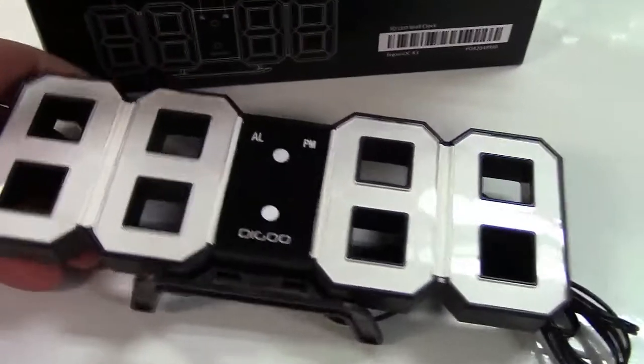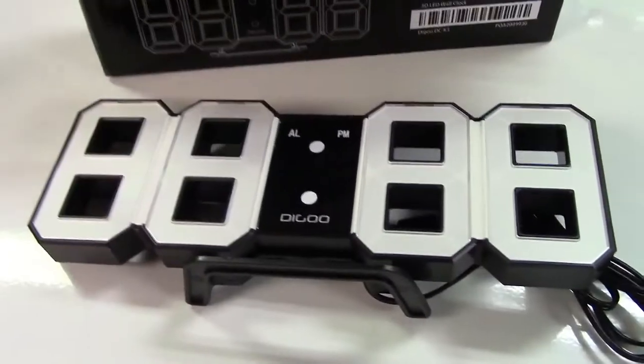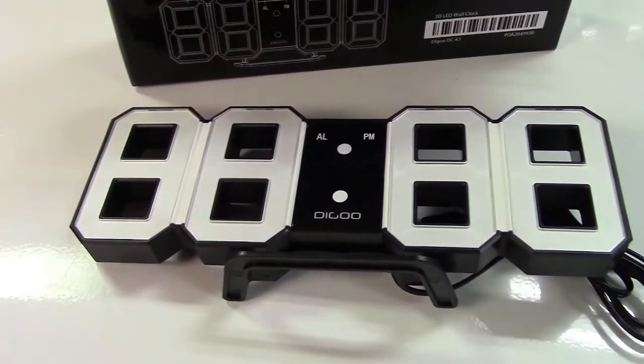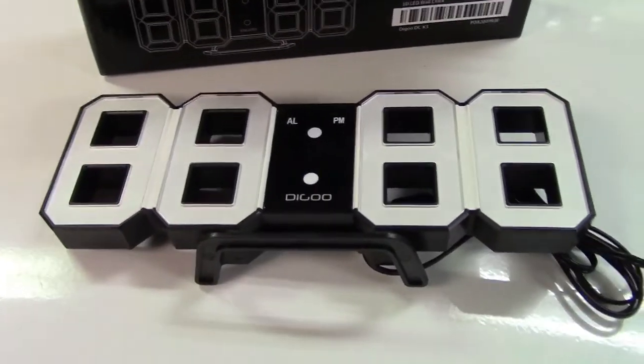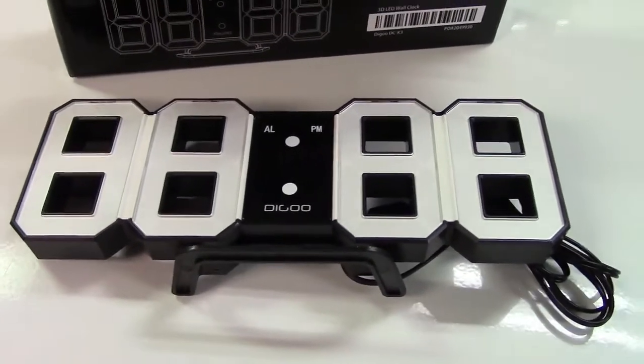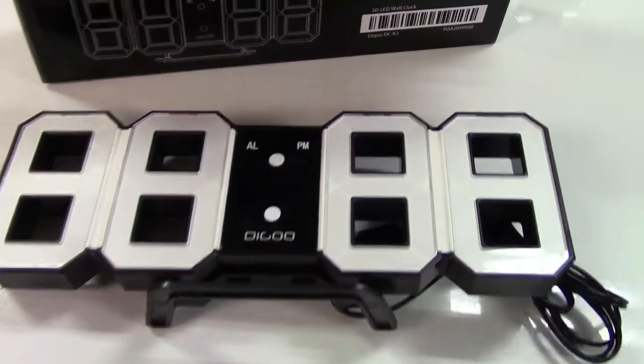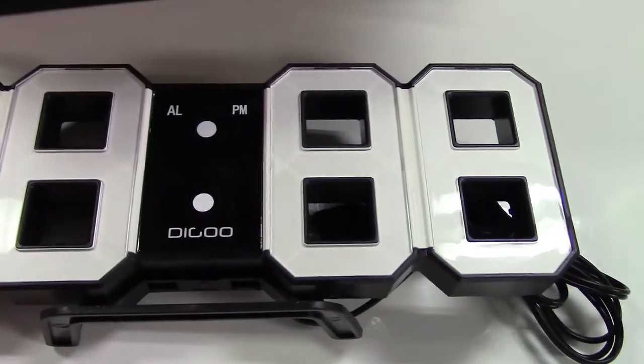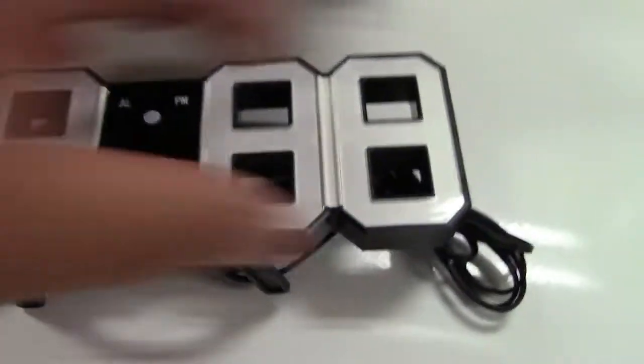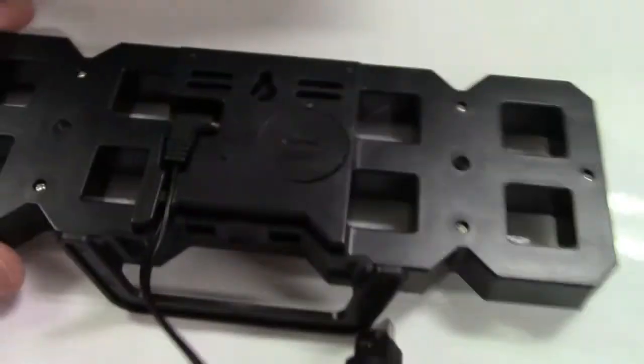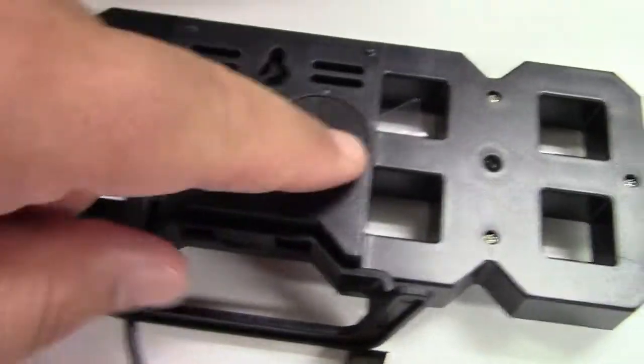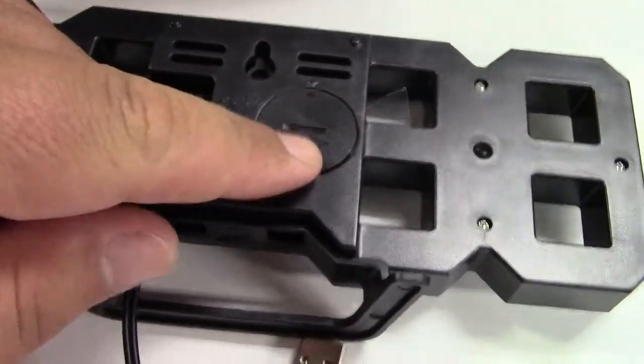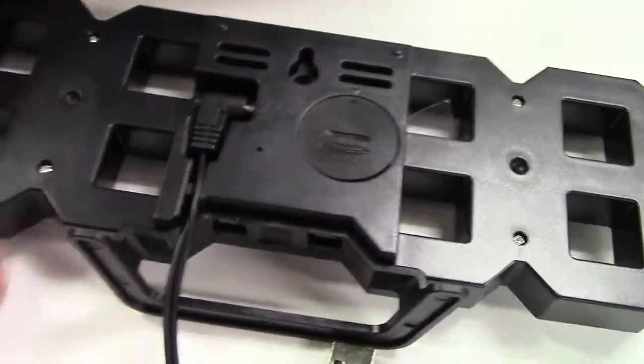And as soon as you see that, you say, wow, that's not easy to read at all. It's 8888 all the time. But it's got a battery for backup, so that's kind of nice.